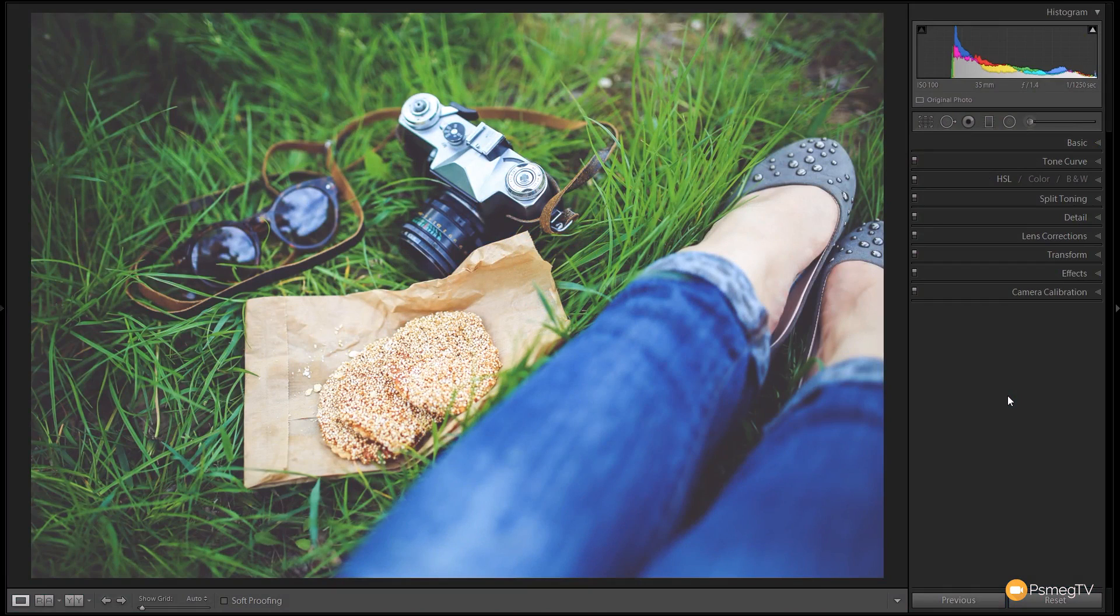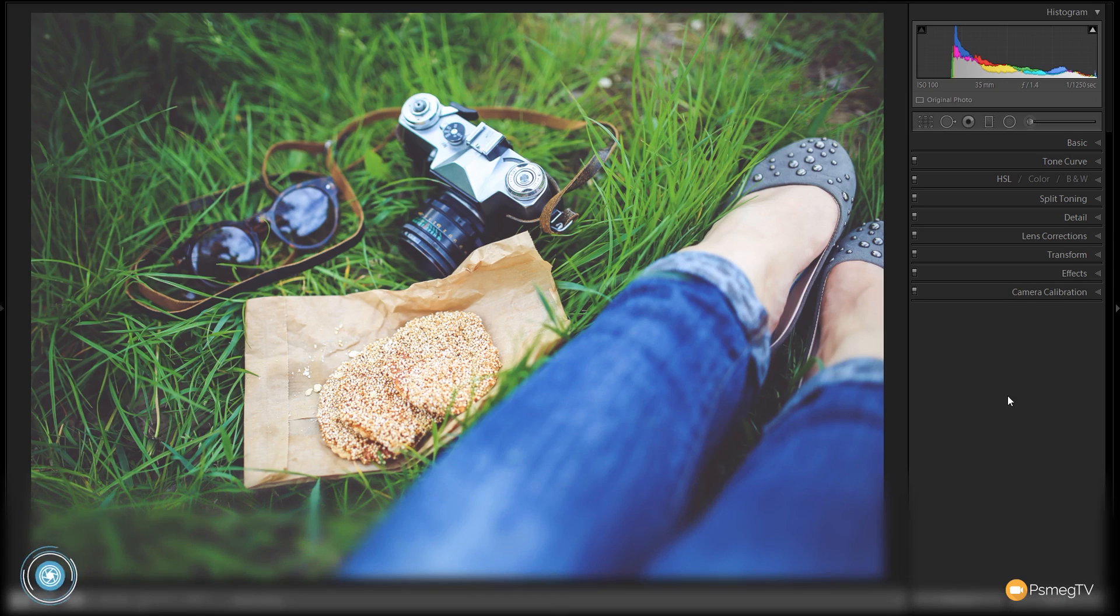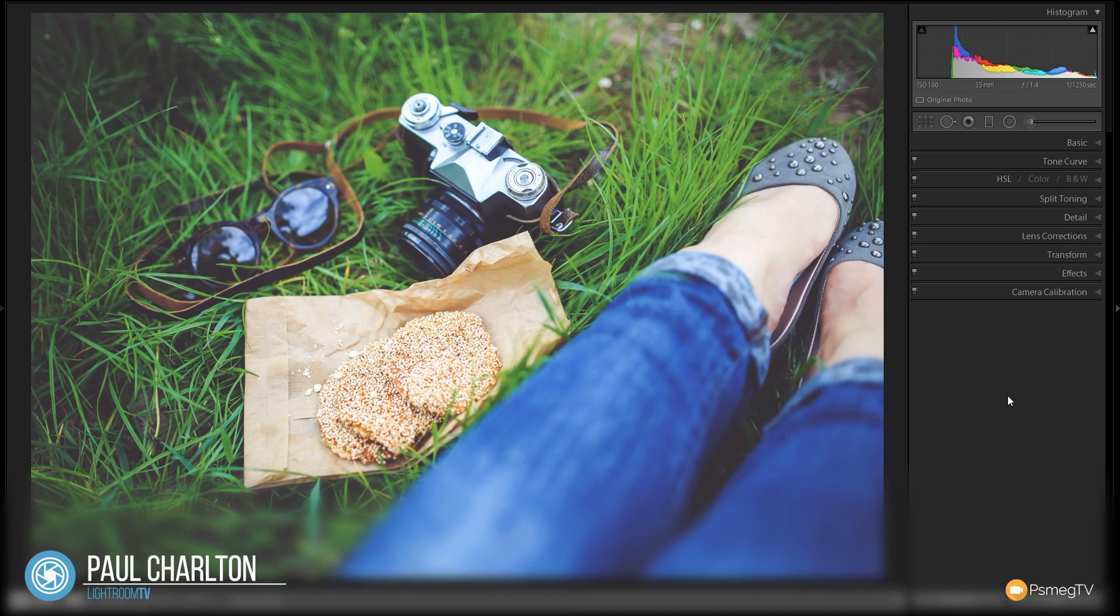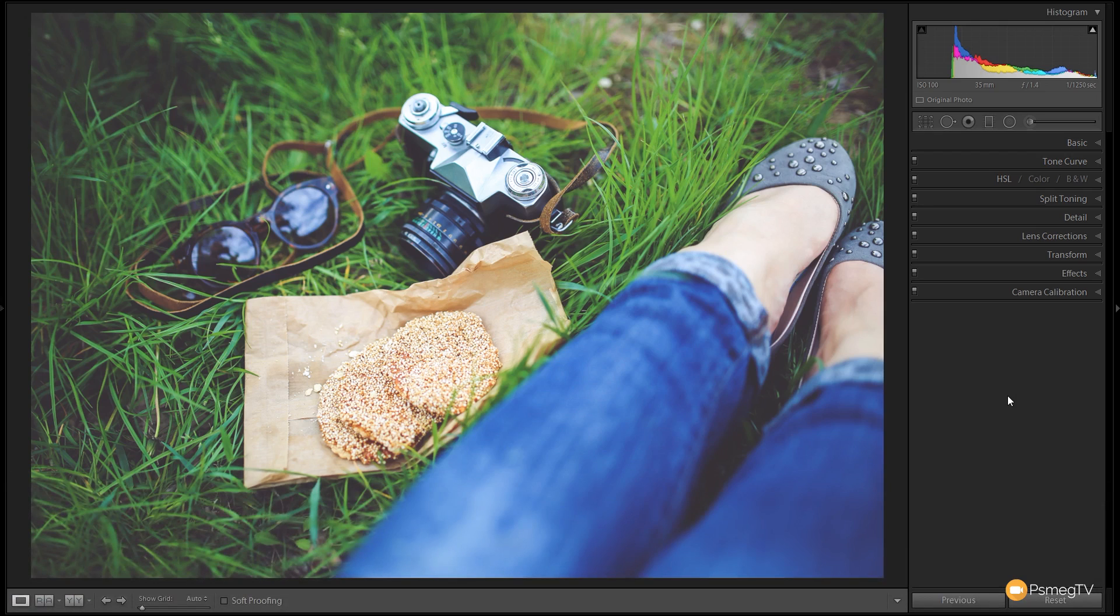So this is our starting image and I'm going to take you step by step through creating the effect. We're going to go through the develop module in Lightroom and I'm going to take you through each of the different panels and settings. At the end of the video you'll have a good understanding of not only how to create the effect and how to use the preset, but also how to get the best out of that with the image you're working with. Let's start off with the basic panel.